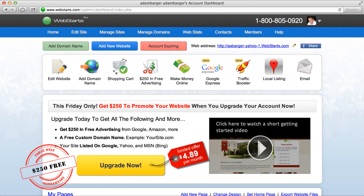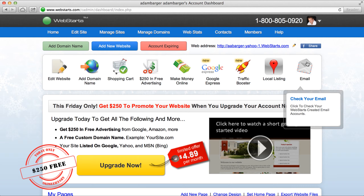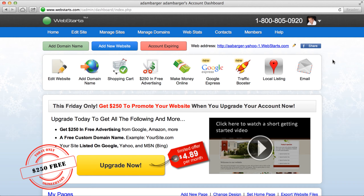Don't forget to visit WebStarts.com to make your very own free website, and see more helpful video tutorials there.